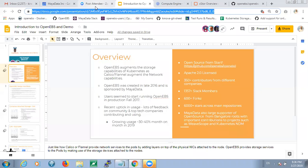Thanks for having us today. This is a great opportunity to learn about OpenEBS. We can start through the presentation — do you prefer to have questions at the end or should we make this interactive? Yeah, I think let's make it interactive. I'll try to keep it brief. I think this team here is very well aware of the storage space.